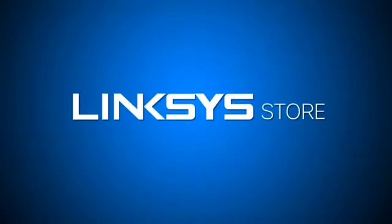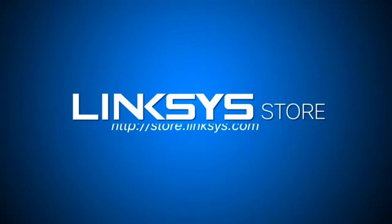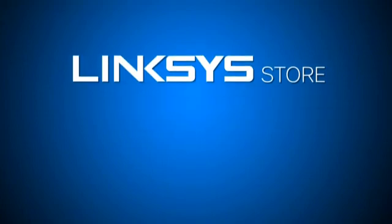To know more about these devices, you can visit the Linksys online store for more information.